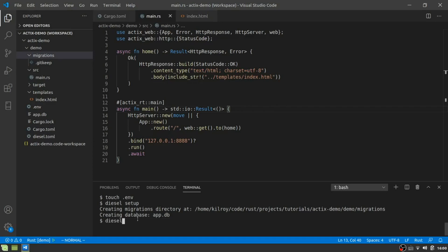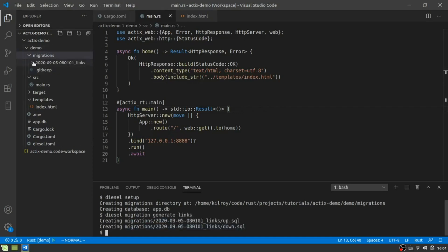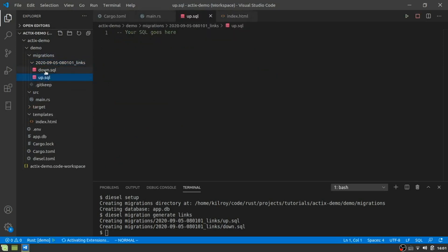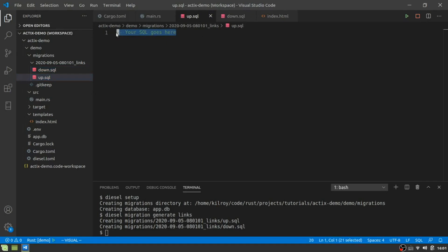So everything that happens in here is going to be, you can roll back your database to an earlier version, or you can roll back stuff to an earlier version. Basically what we have is we're going to have a file that creates the database and one that pulls it back. So let me go ahead and generate one thing for you here. This will be a diesel migration generate links. And this is going to be the name for our table.